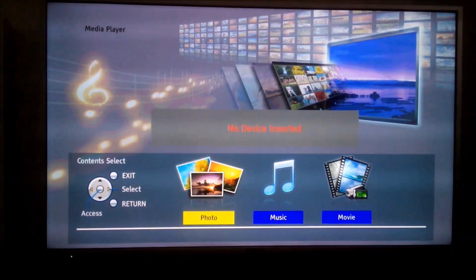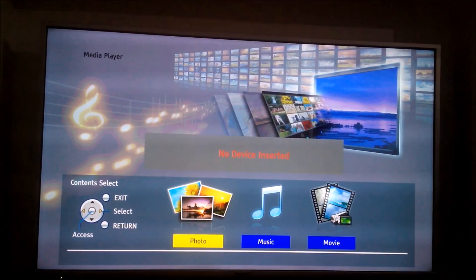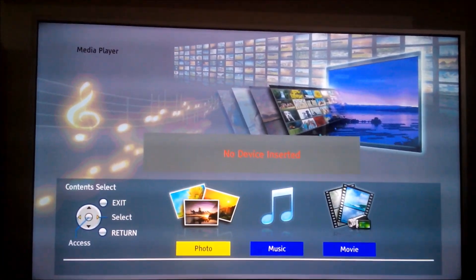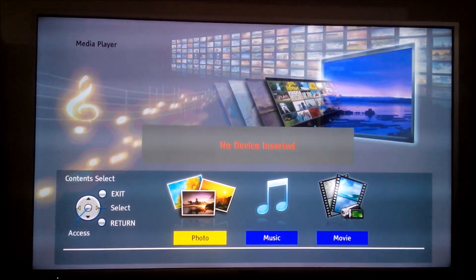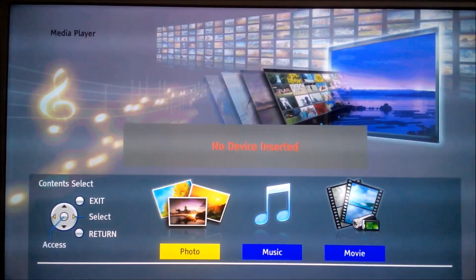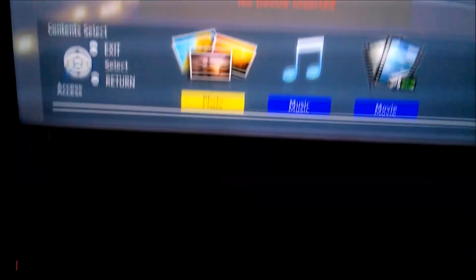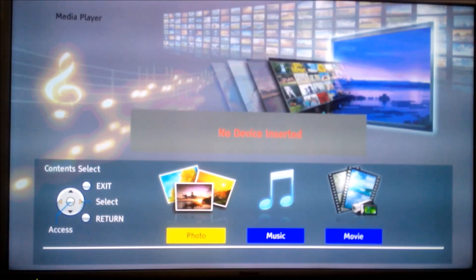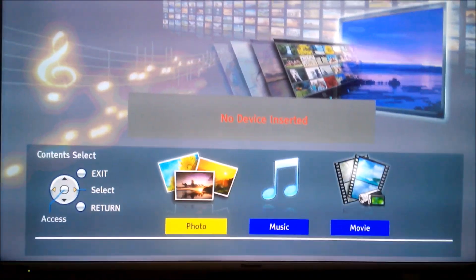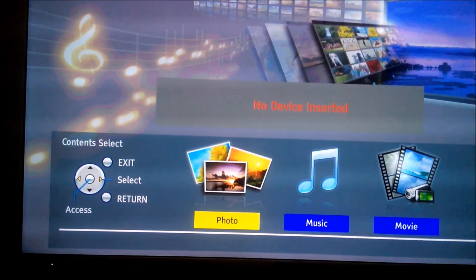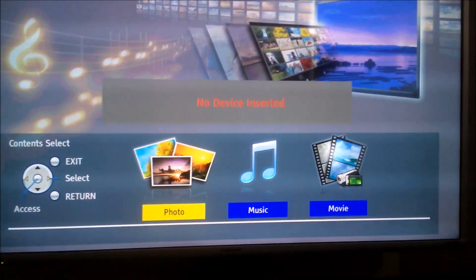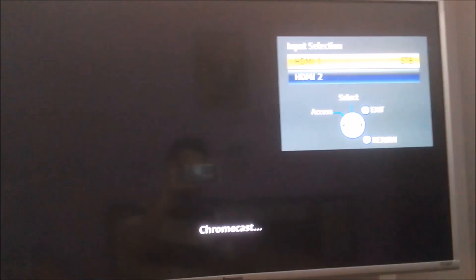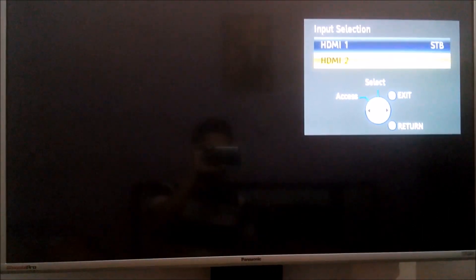As you can see, this is a Panasonic TV and we will show you what happens when we plug in the Chromecast device to the TV. We have this Chromecast device, we are now going to plug it in and see what happens to the TV. We have plugged in and we will now select the appropriate input.